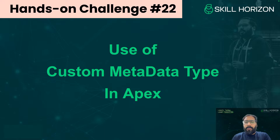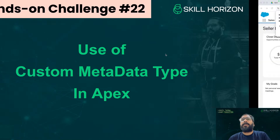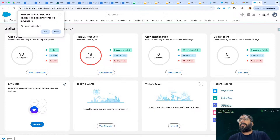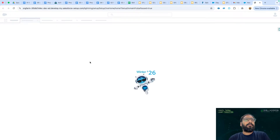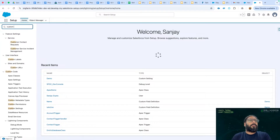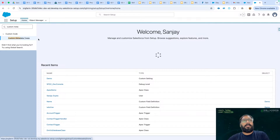We already discussed Custom Setting, and in today's session I will give you a brief about Custom Metadata Type and discuss a use case related to that. Let me just showcase — I'm going to open Setup. In Setup you will search for Custom Metadata Types, and from here you will be creating Custom Metadata Types.